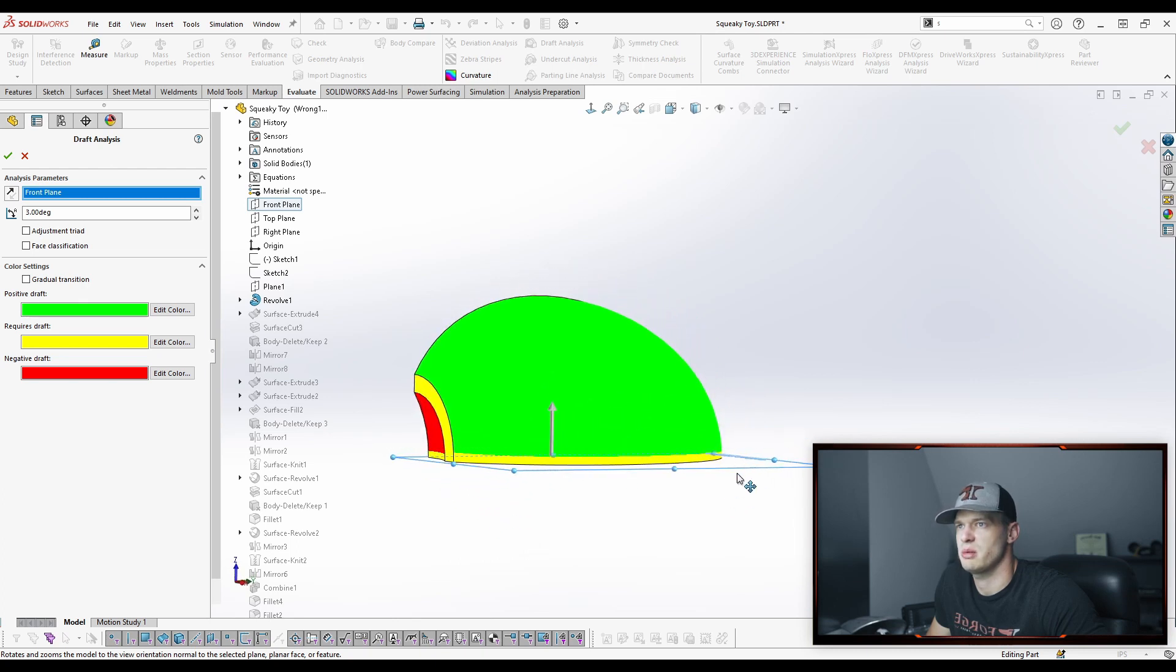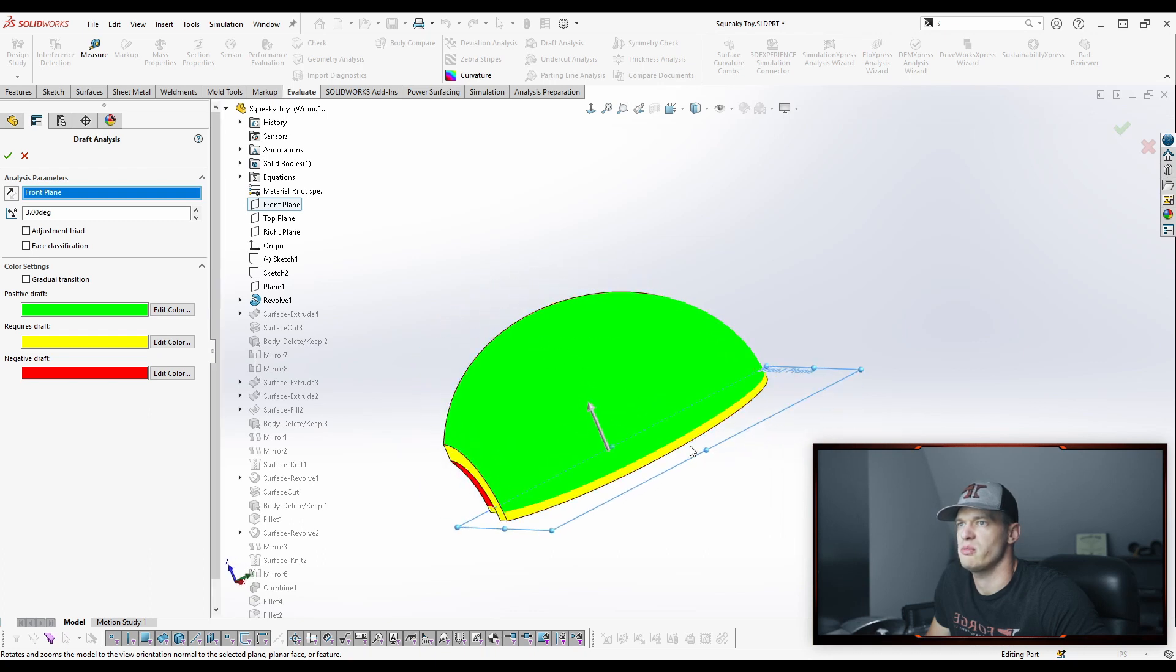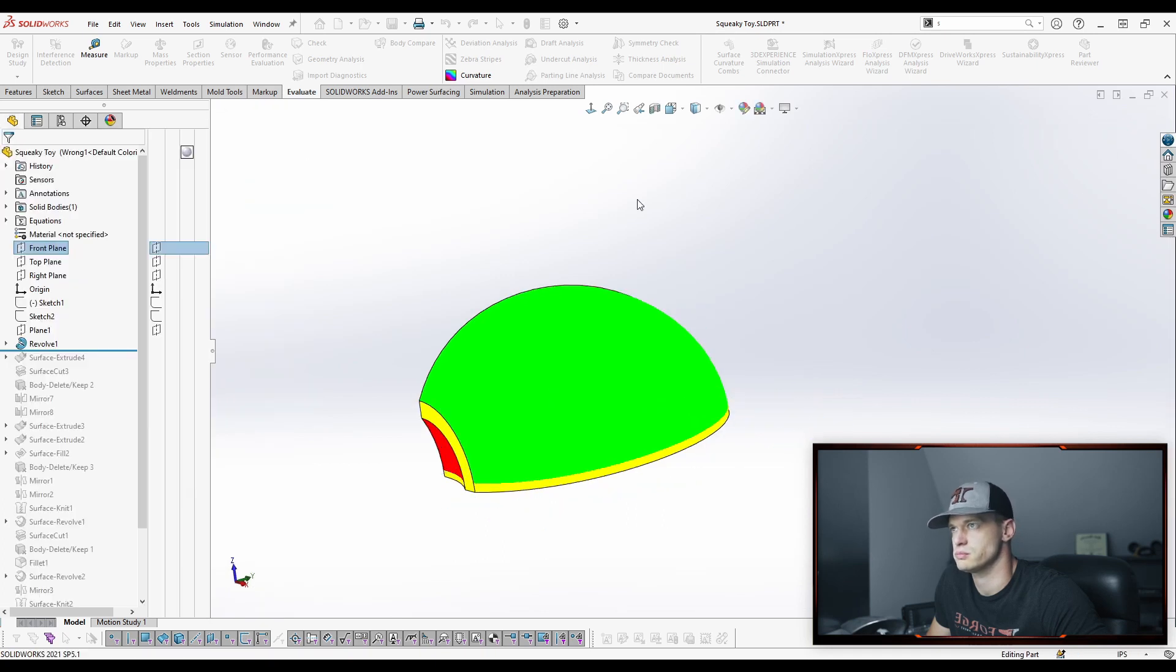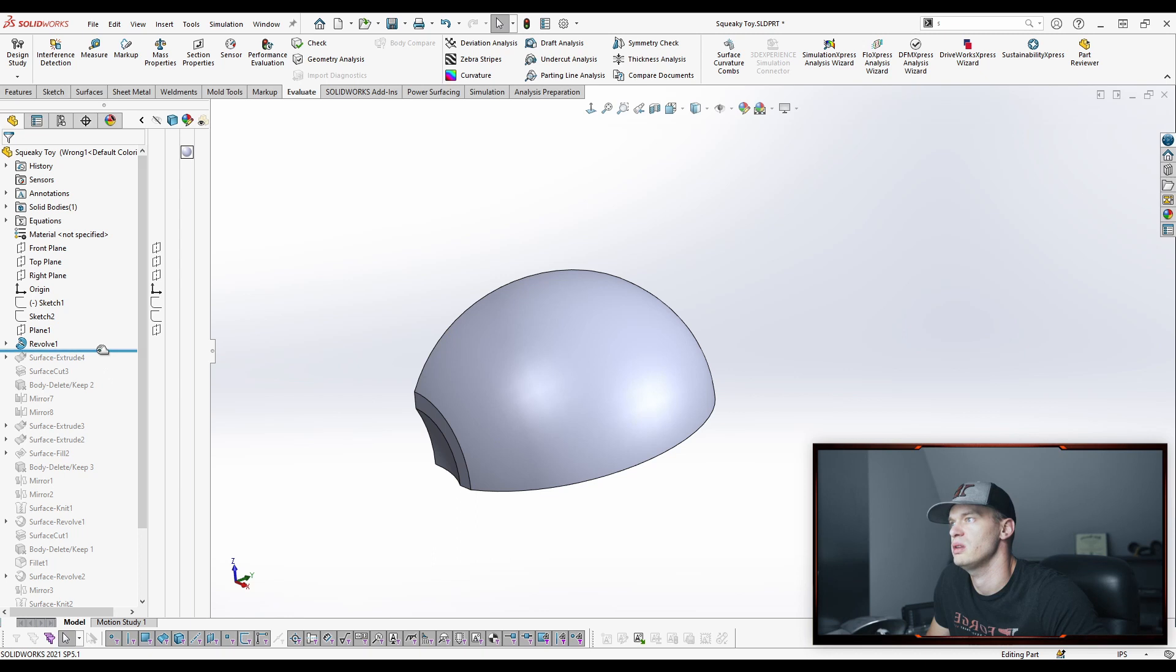This front plane is going to be our parting plane. So as you can see, the yellow is showing up. If we were to have mirrored this part, there would be a red half that would also have an equal amount of yellow on it. And that's what we're trying to remove in this situation.